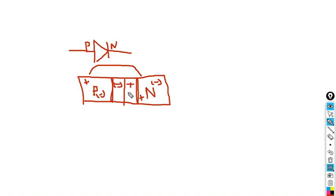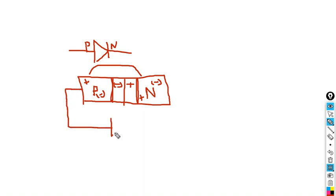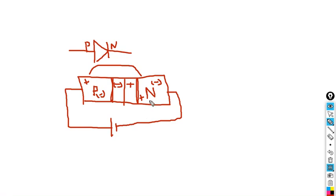We will now bias the semiconductor material. There are two types of bias: forward bias and reverse bias. If the P end is connected to the positive terminal and N end to the negative terminal, it is forward bias. Forward bias decreases the size of the depletion region.